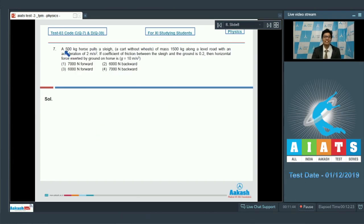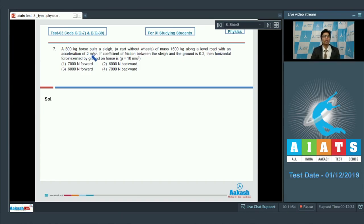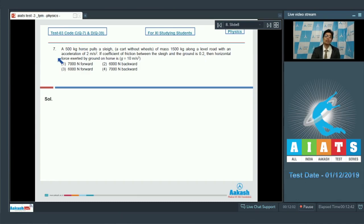Question number 7: A 500 kg horse pulls a sleigh — a cart without wheels — of mass 1500 kg along a level road with an acceleration of 2 m/s². If the coefficient of friction between the sleigh and the ground is 0.2, then the horizontal force exerted by the ground on the horse is?